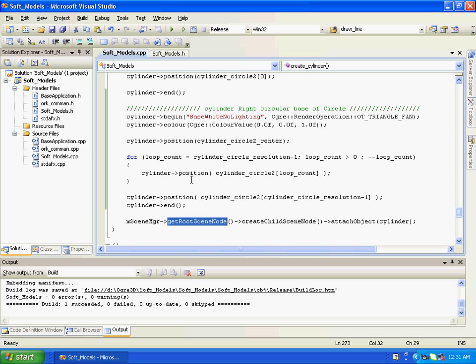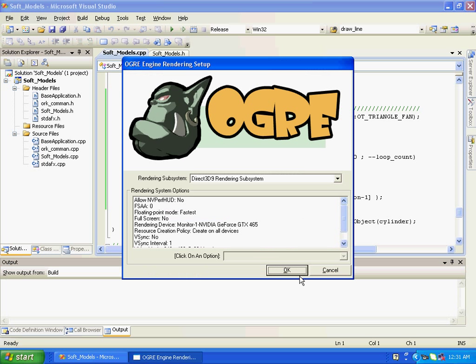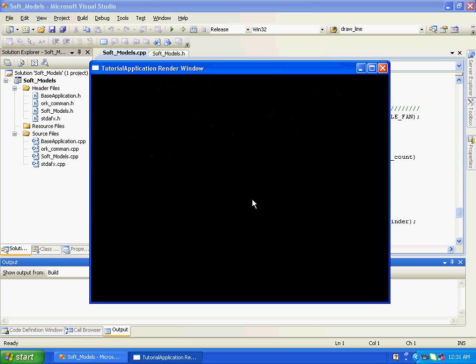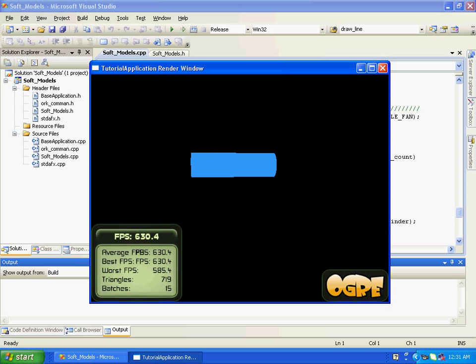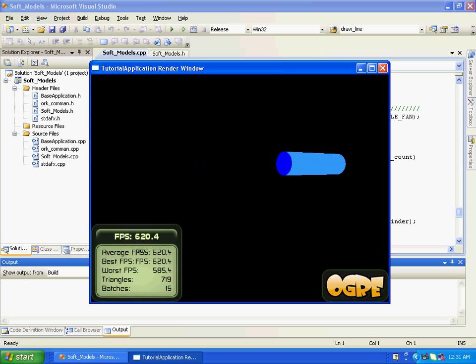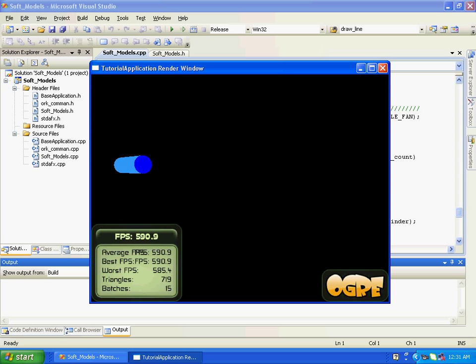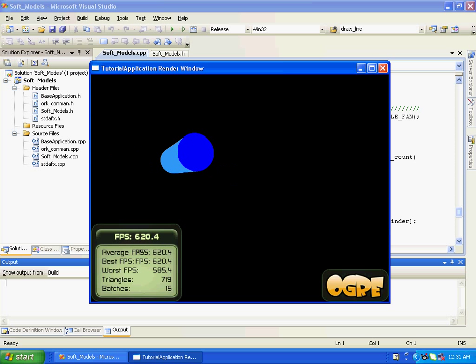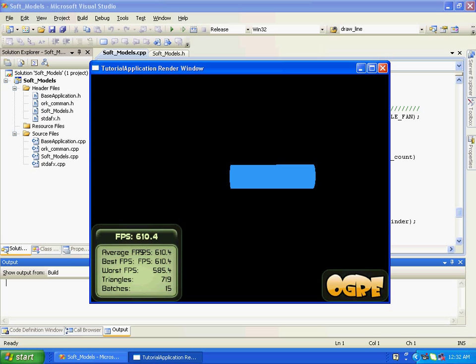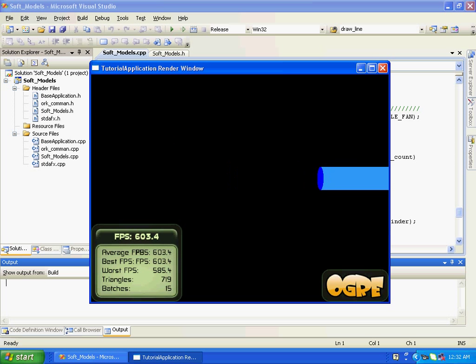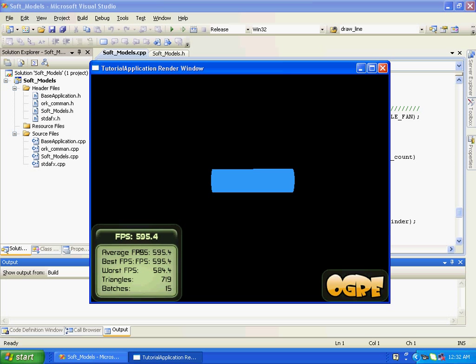So let's see how it looks like. So basically this is our cylinder. And here we have first circular base, and here we have second circular base. So this is all cylinder. This is all how we create cylinder using manual objects. Hope you got it. Bye.